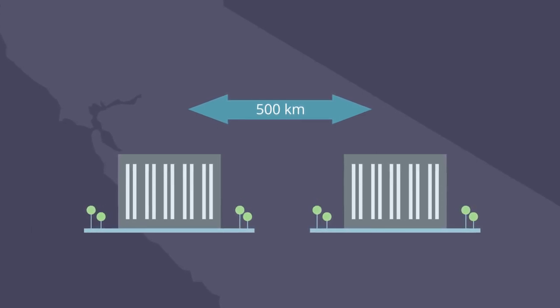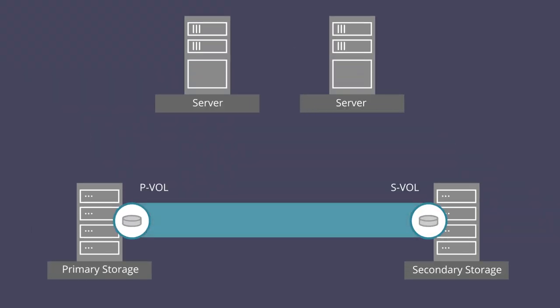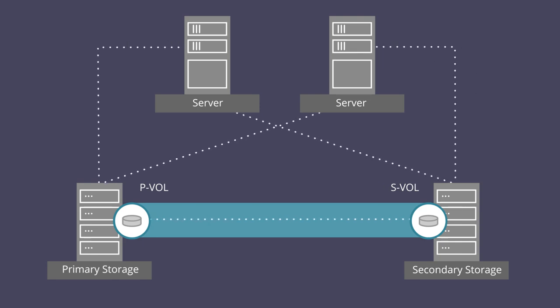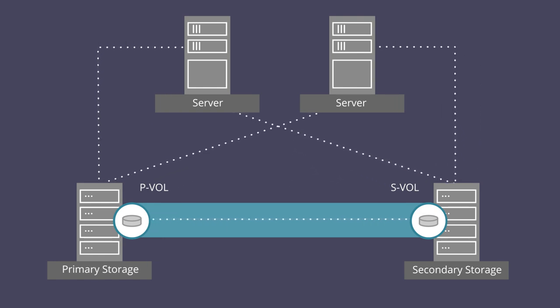The active failover capability at the storage layer works in tandem with the server and application software to provide a highly available solution for mission-critical applications.